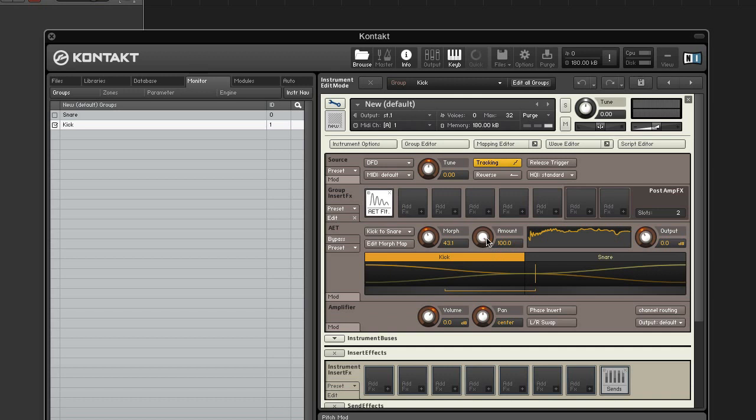The amount knob adjusts the amount of filter that influences the signal. The filter has no effect at zero.